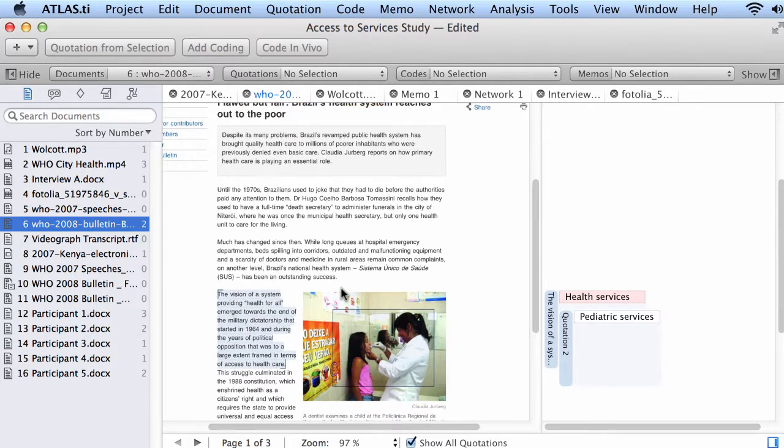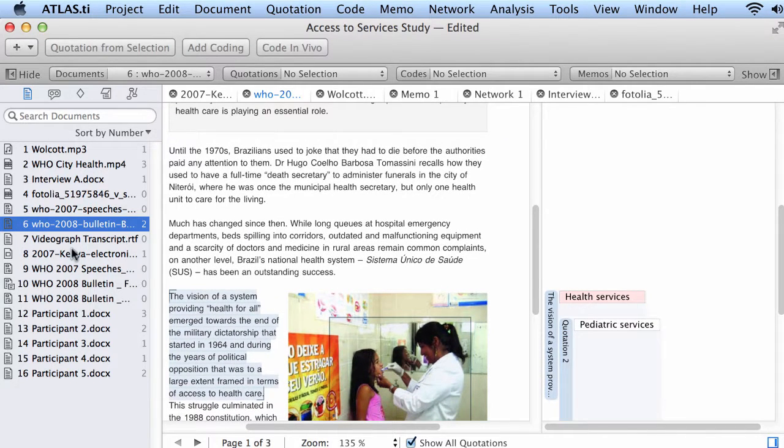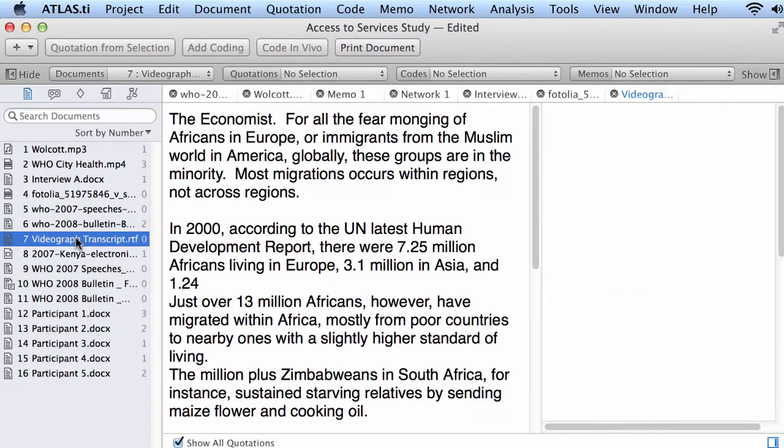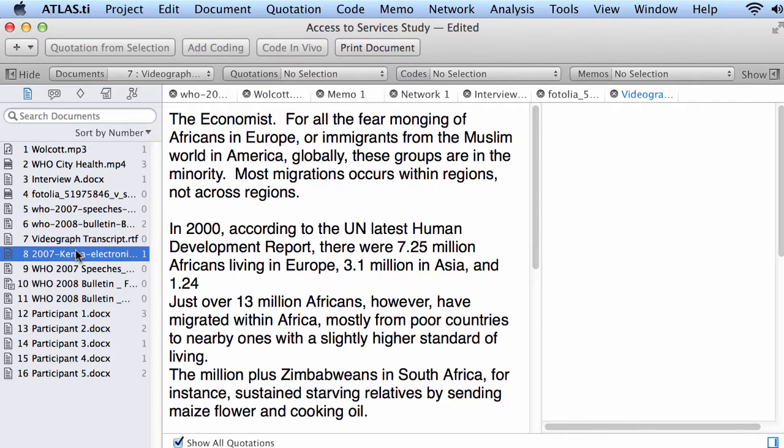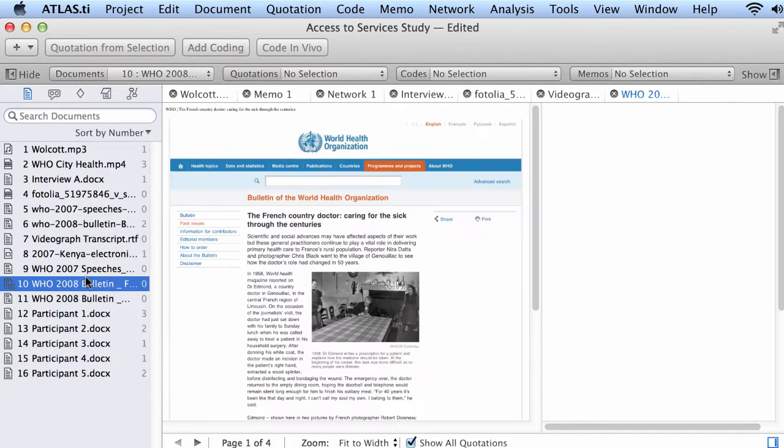So this is very nice with Atlas TI for the Mac. Here we have another one, a picture, and so on. So a number of different documents.